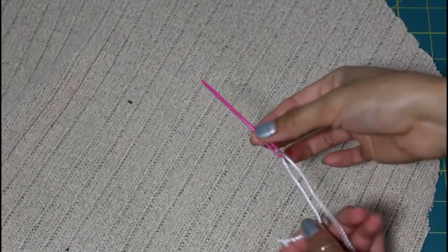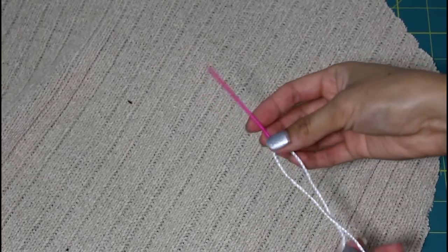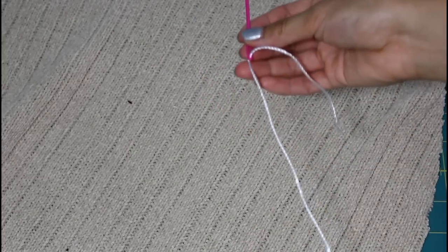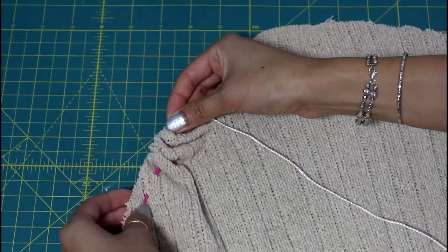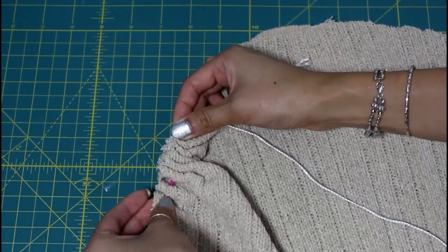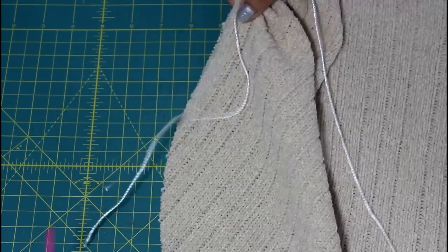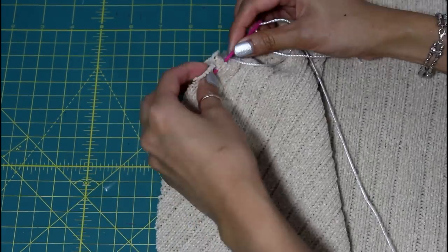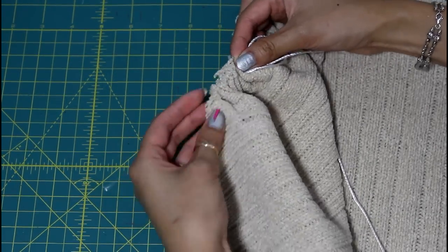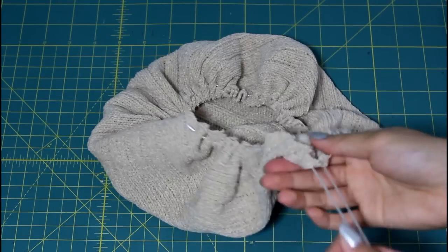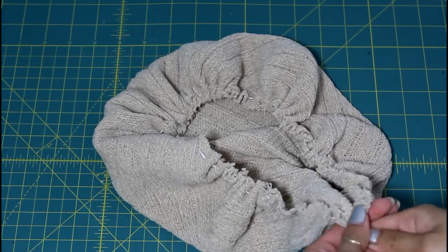I'm going to use a plastic needle for this but any needle would work just fine. I run a straight stitch around the edge of the circle and when I meet the beginning of my stitch, I pull on both of the strings to gather the circle.